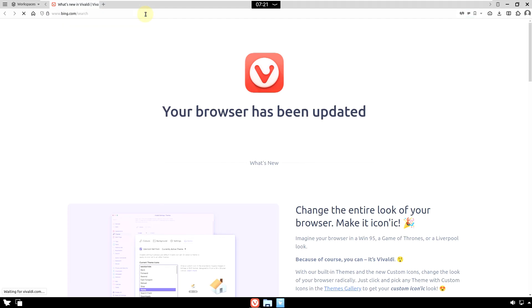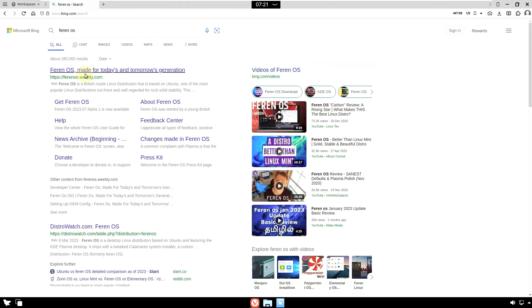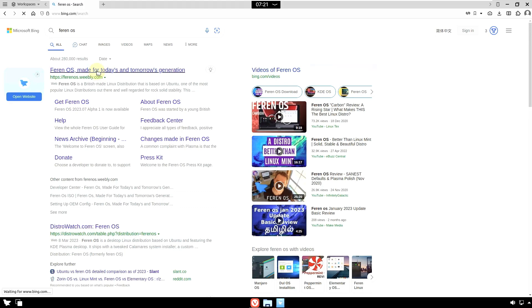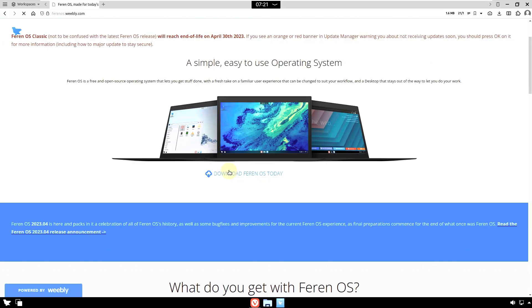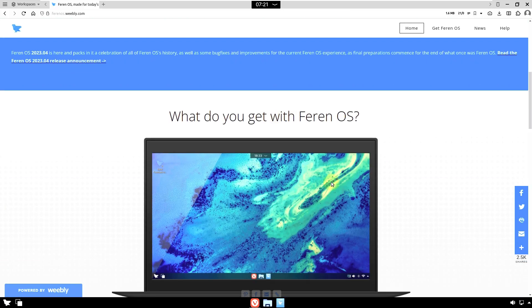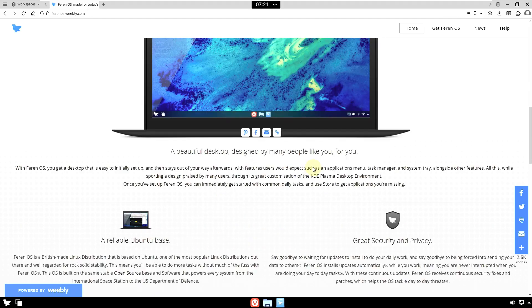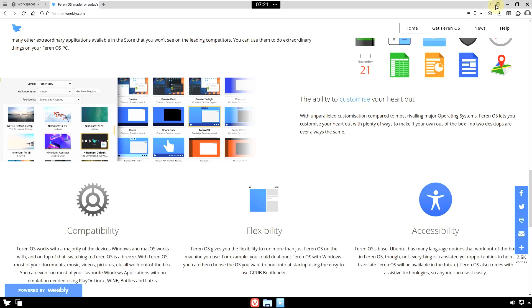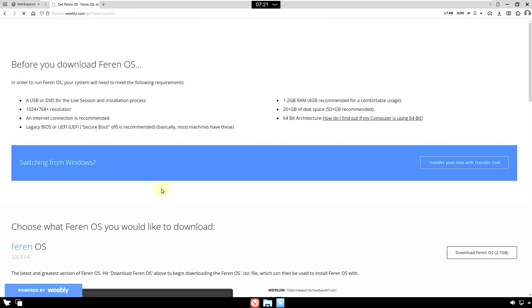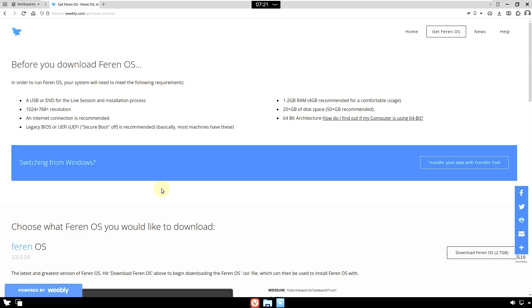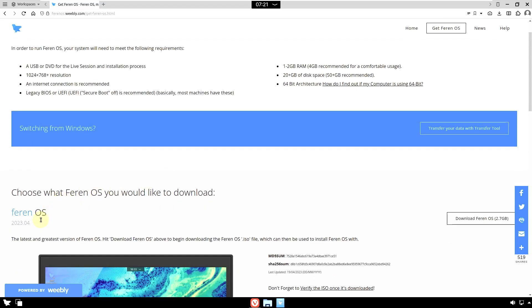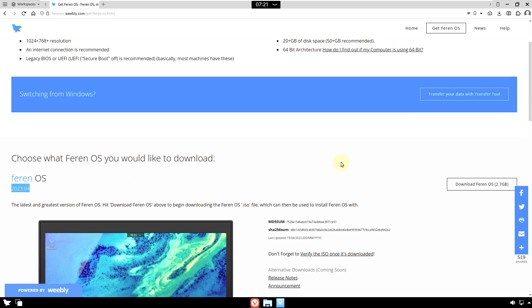The URL is ferran-os.weble.com. The website was down when I was downloading the ISO, so I downloaded from SourceForge. The website appears online now. Clicking 'Get Ferran OS' — the latest version is 2023.04 and the ISO file size is around 2.7 GB.